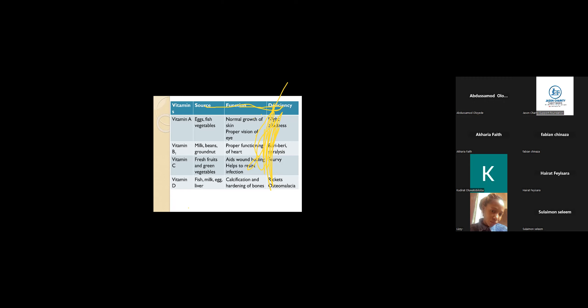Vitamin D aids the hardening of bones. Sources of vitamin D can find it in fish, egg, liver. When you lack vitamin D, you have diseases like osteomalacia. Osteomalacia is a bone disease where your bone is not too strong.